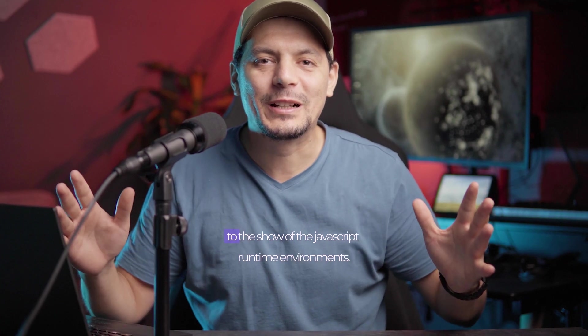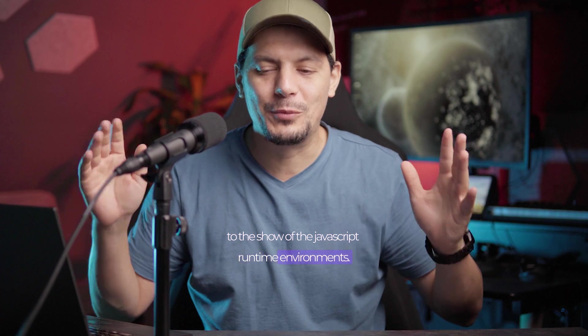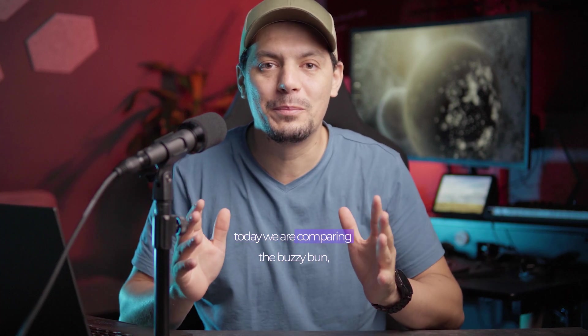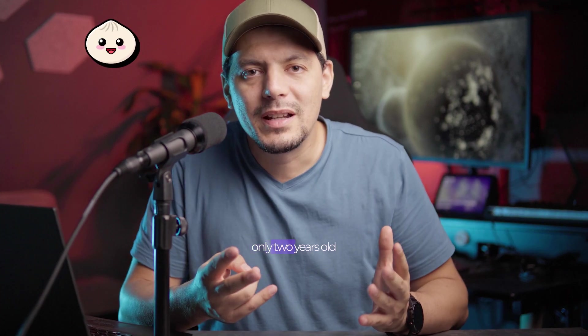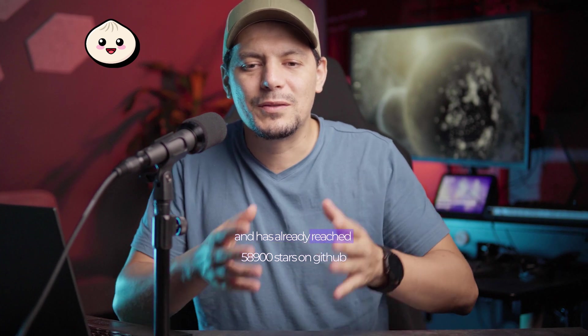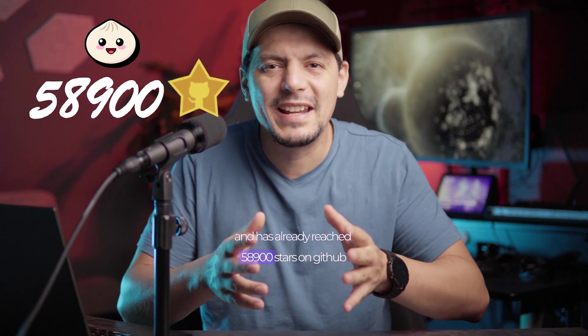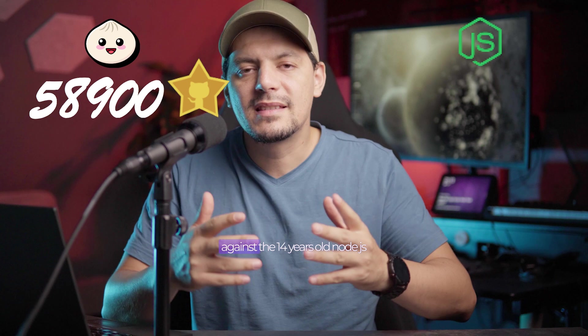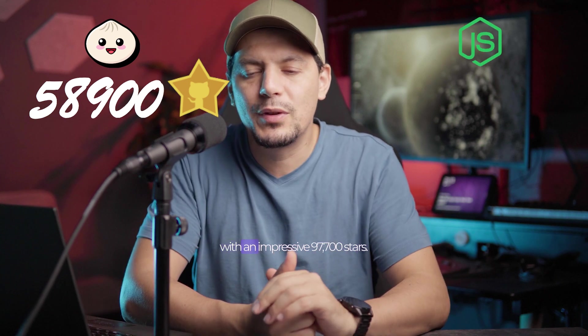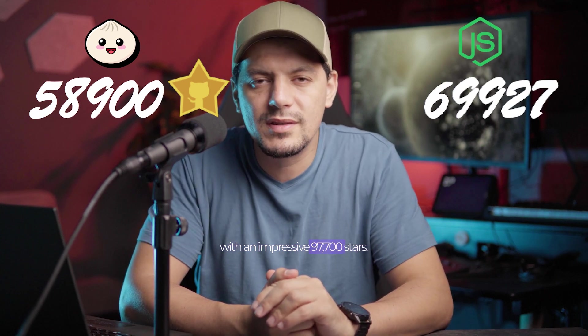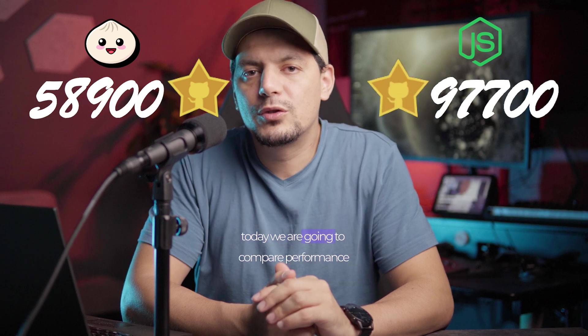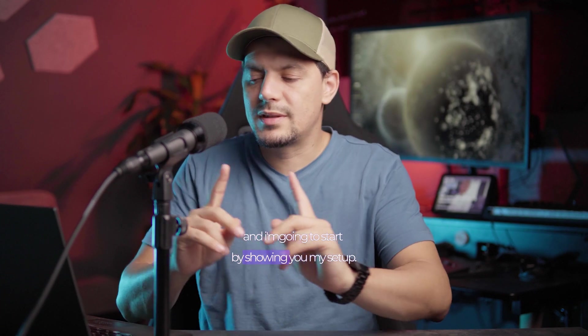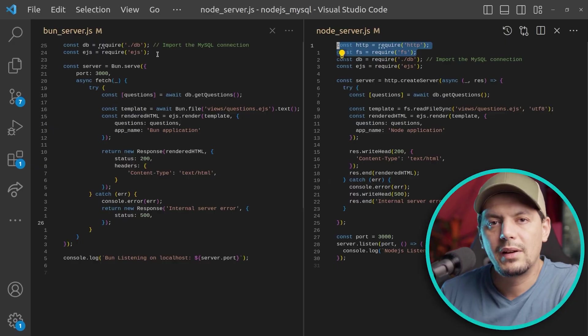Hey everybody and welcome to the show of the JavaScript runtime environments. Today we are comparing the buzzy Bun, only 2 years old and has already reached 58,900 stars on GitHub, against the 14 years old Node.js with an impressive 97,700 stars. Today we are going to compare performance and I'm going to start by showing you my setup.